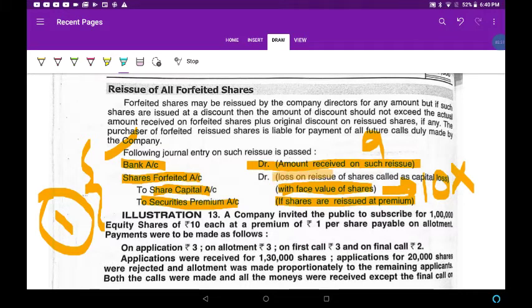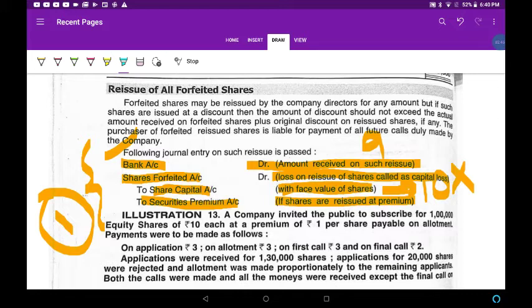The loss on reissue is taken from the forfeited account. The money which is already paid is credited to the share forfeited account. From that account, the loss on reissue on shares is taken. Bank account debtor with the amount received on reissue; share forfeited account, if there is any loss on reissue, is written in the last step; to share capital with face value of shares; and to securities premium if the shares are reissued at premium.